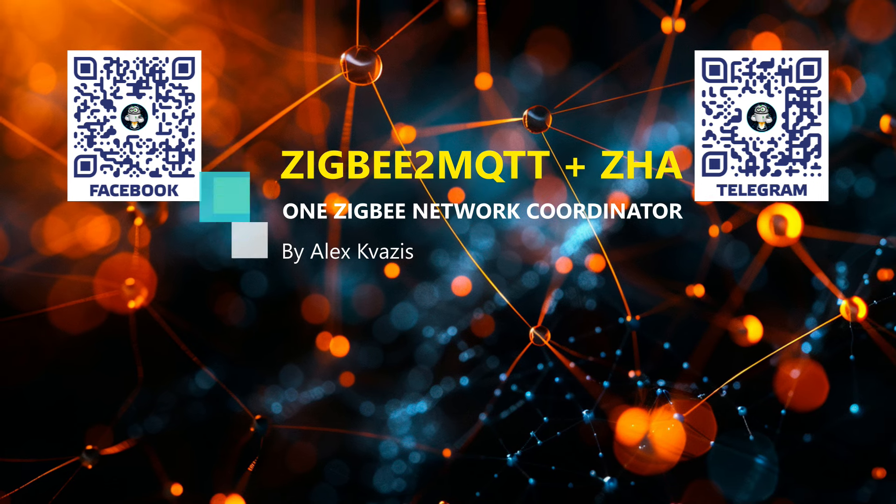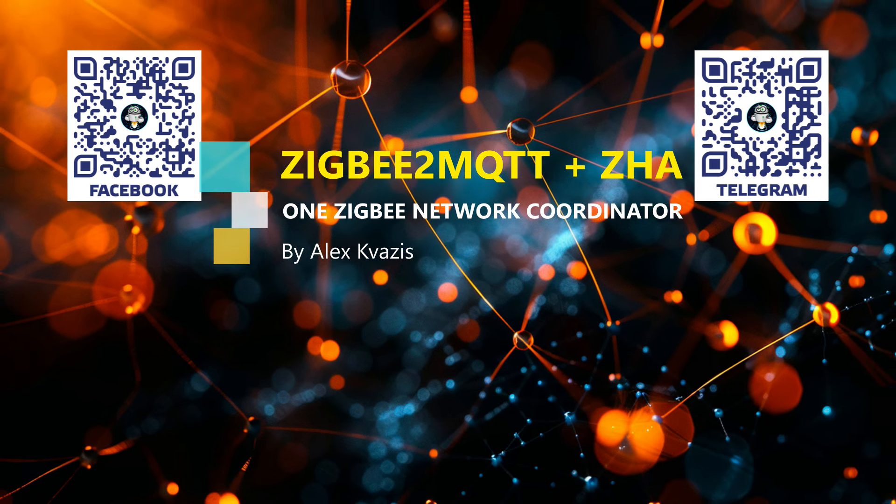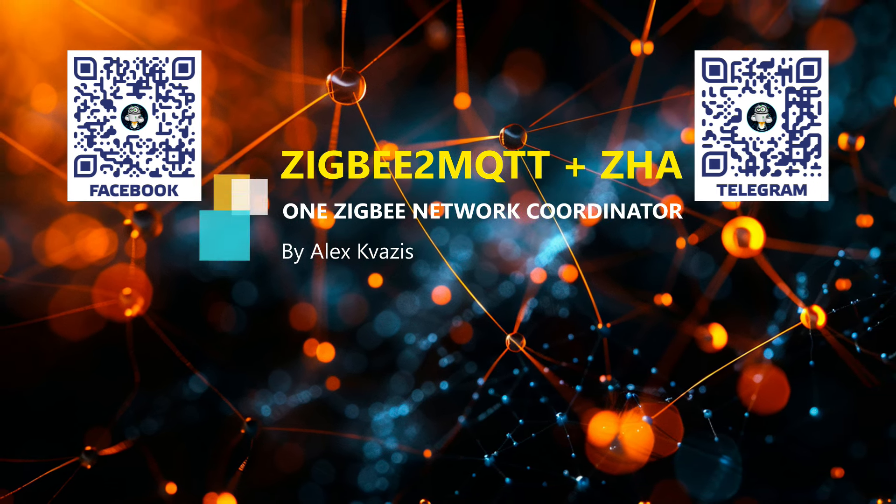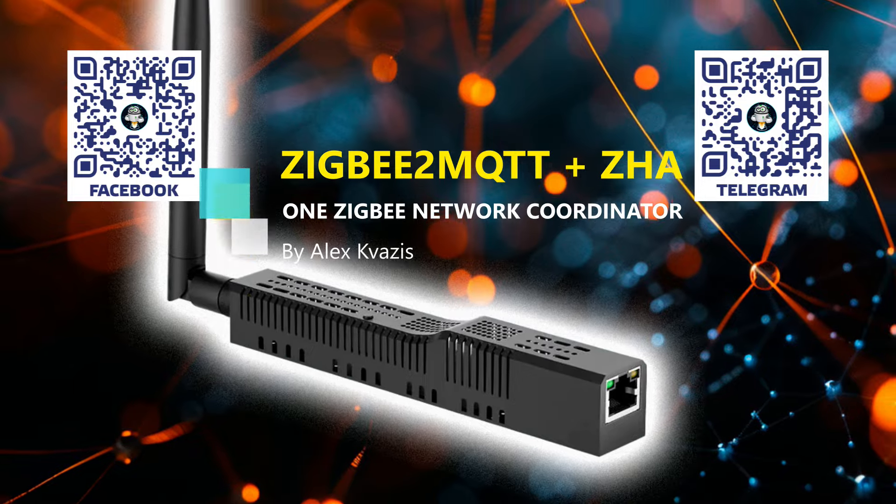Hello friends. In this video, I will continue the topic of exploring the capabilities of Zigbee network coordinators, specifically simultaneous work with multiple clients. I made a separate video about this earlier, and you can find the link to it in the description.